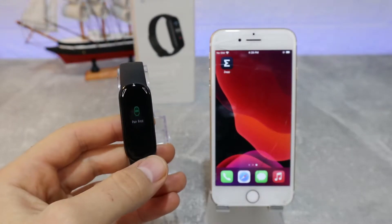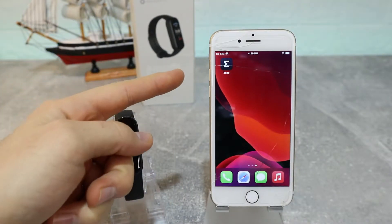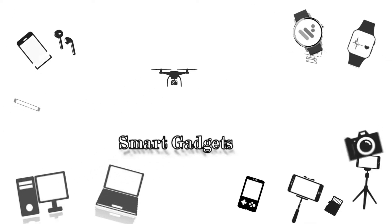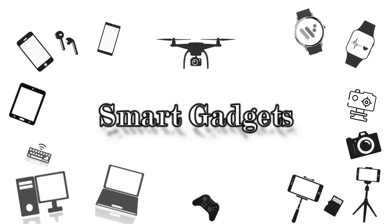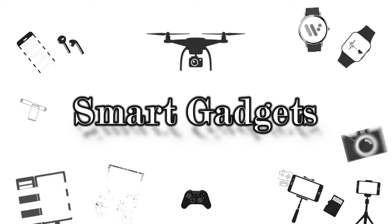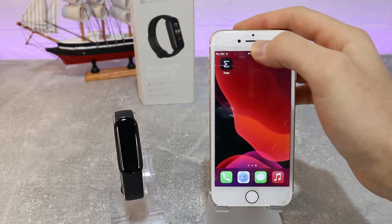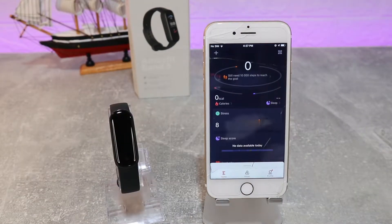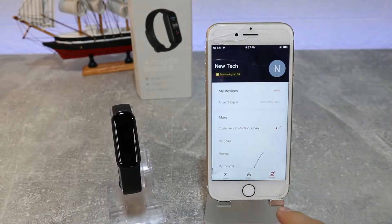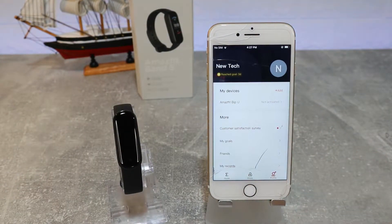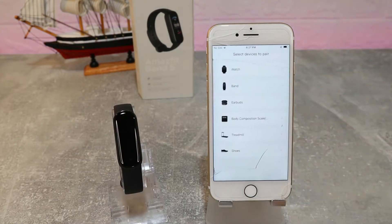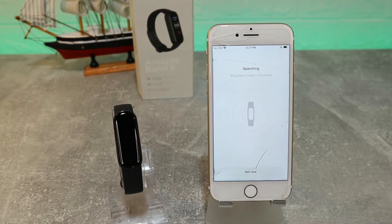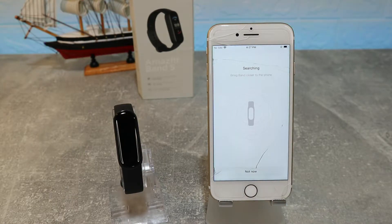Hello everyone and welcome back to our channel. Today we're going to show you how to connect your Amazfit Band 5 with the Zepp app on iOS. Let's begin — open up the app, which we already have installed. The Zepp app has three pages: Home, Enjoy, and Profile. At the Profile page, we find 'Add New Device', select 'Band', and the search begins.